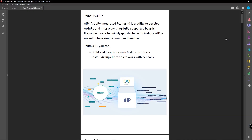First, I will give an introduction about AIP. AIP stands for RduPi Integrated Platform and it is a utility to develop RduPi and interact with RduPi-supported boards such as the VivoTerminal. It enables users to quickly get started with RduPi and AIP is meant to be a simple command line tool. I will show you later in this video how easy it is to use the command line to communicate with your VivoTerminal.